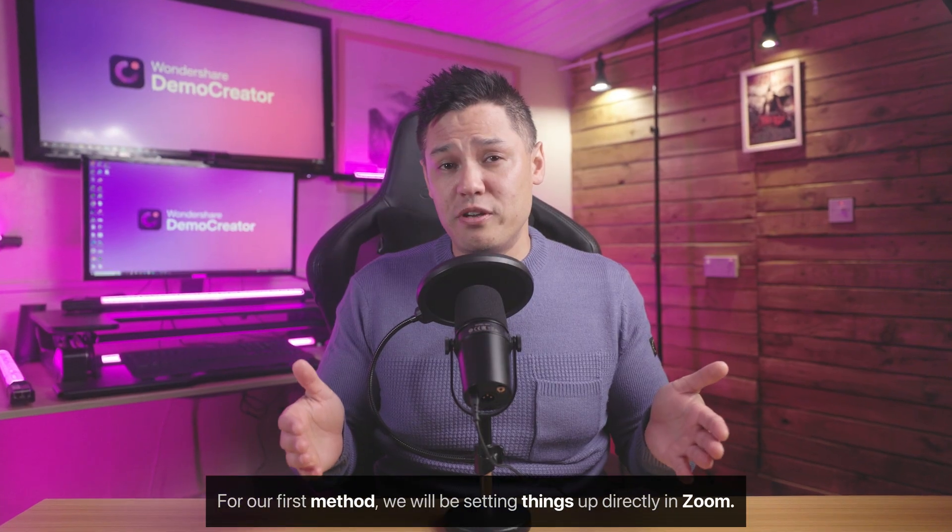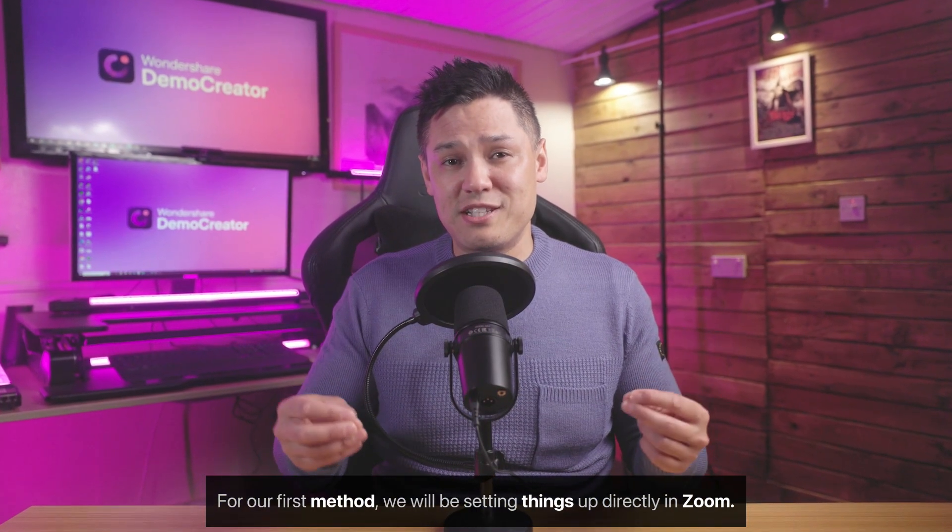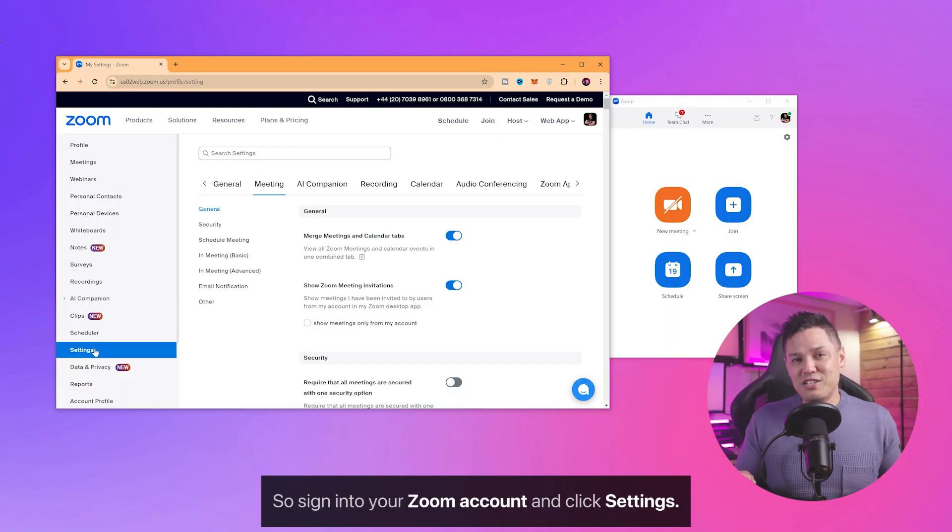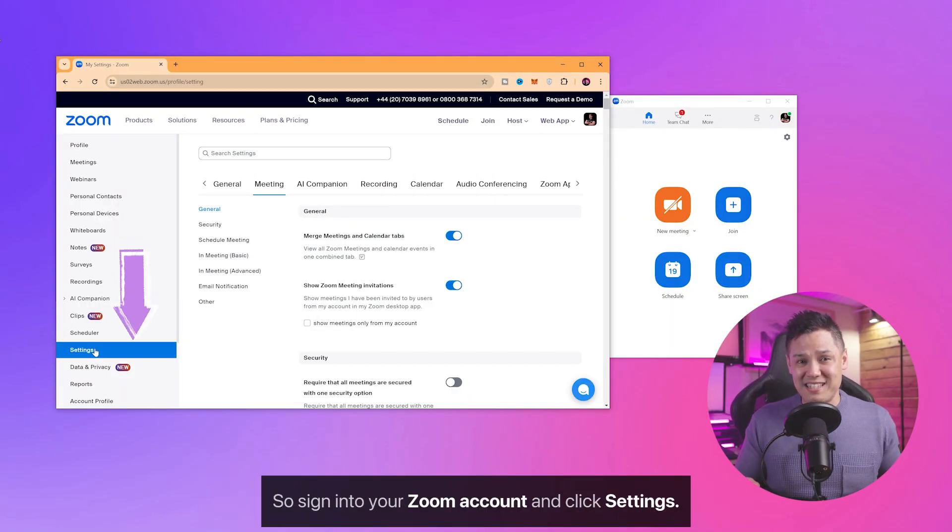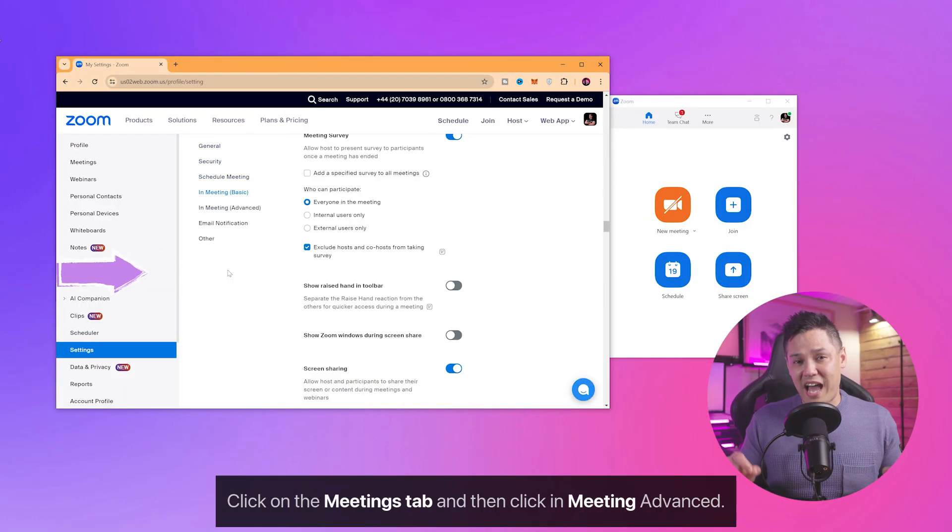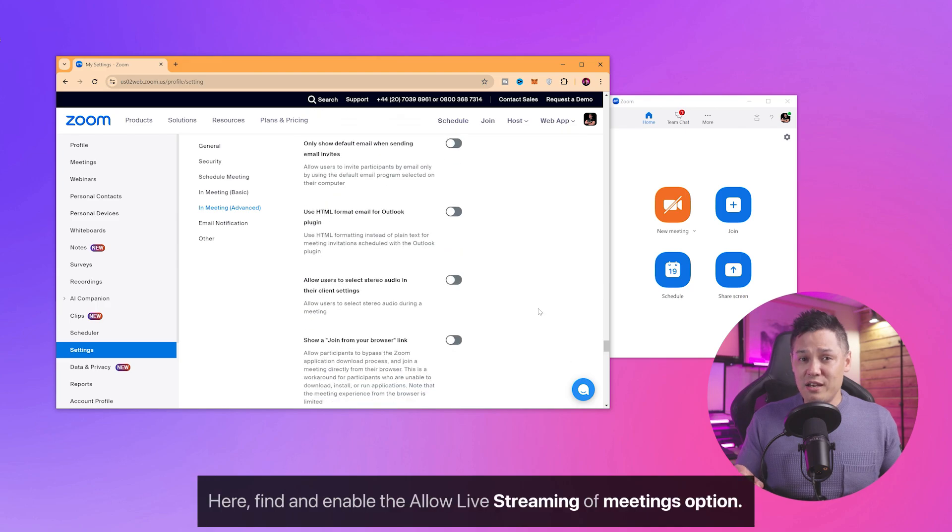For our first method, we will be setting things up directly in Zoom. So sign into your Zoom account and click Settings. Click on the Meetings tab and then click In Meeting Advanced.